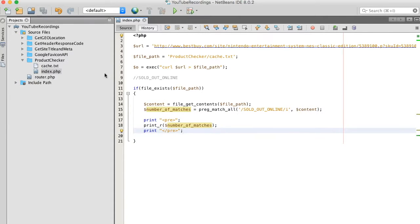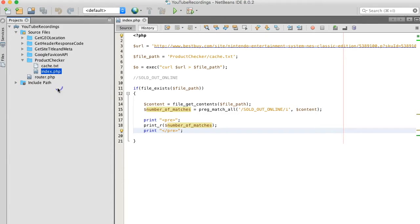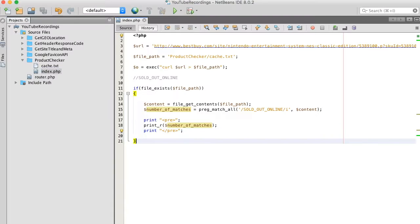Save. And look how we found three matches, which indicates this particular product is offline.